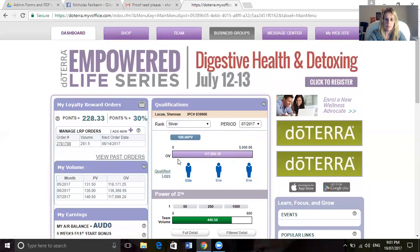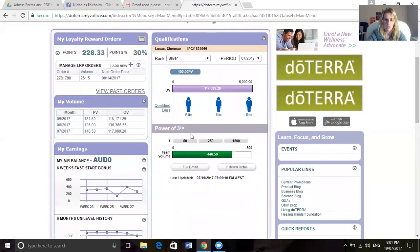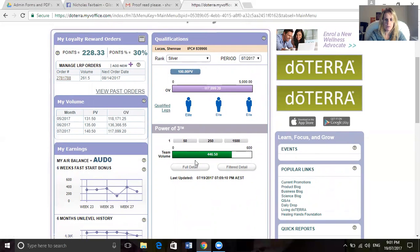If you go in for the power of three bonus, this tells you how close you are on each level. I've got a little bit short of the 600 points to make the $50 bonus.